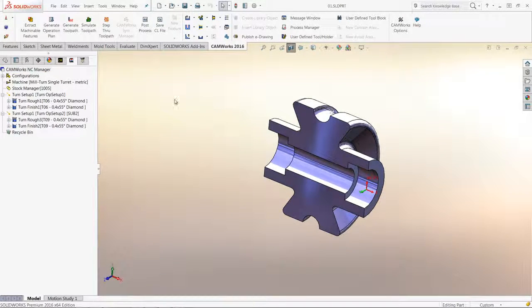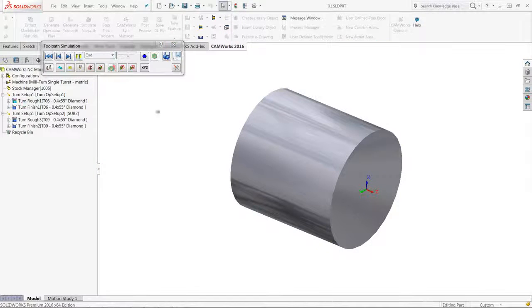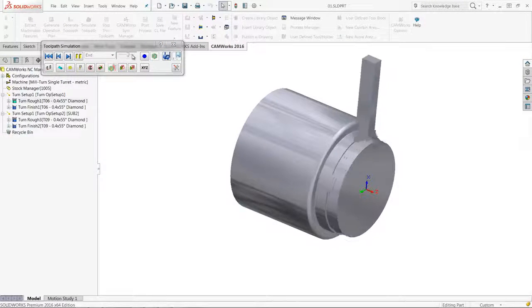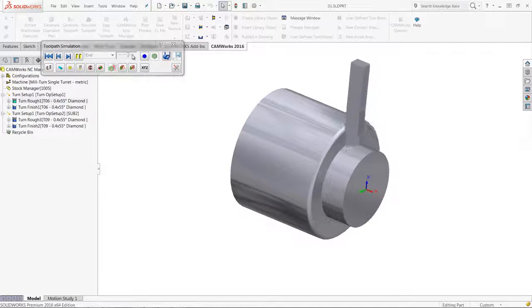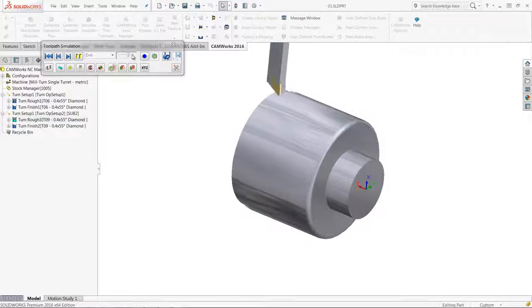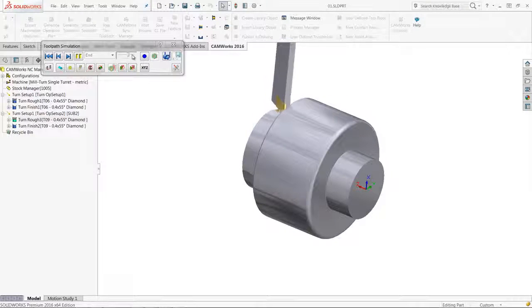I will also show a simulation to show how the tool is limited in machining the geometry because of its orientation. The tool needs to be oriented at an angle to machine this profile.